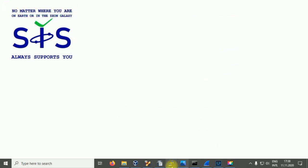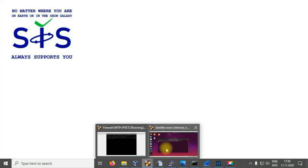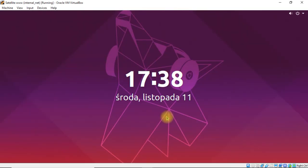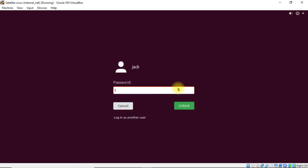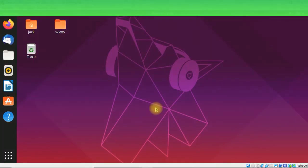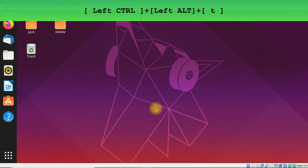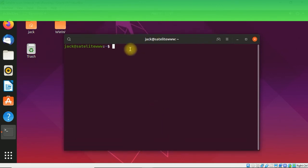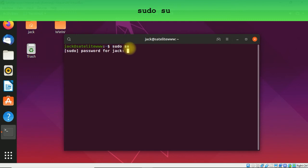Now we're going to go to our satellite. We're going to start the terminal using left Ctrl, Alt and T keys. We're going to change our user to super user, so sudo su, and enter the password.